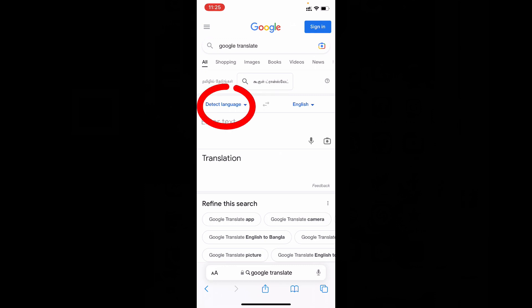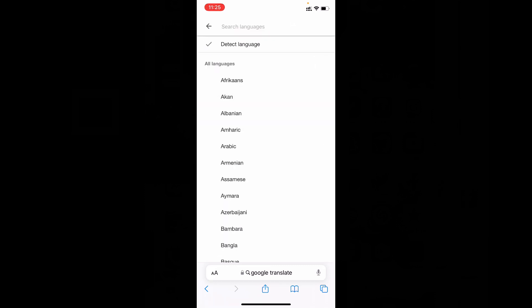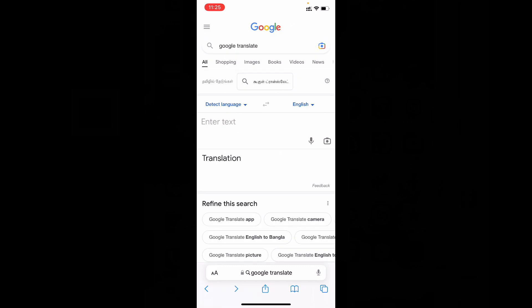Now here choose Detect Language, if you don't know the language name.